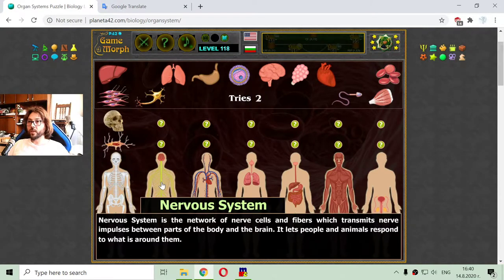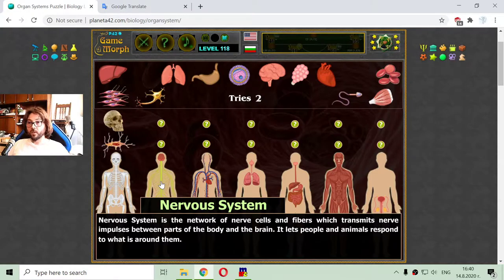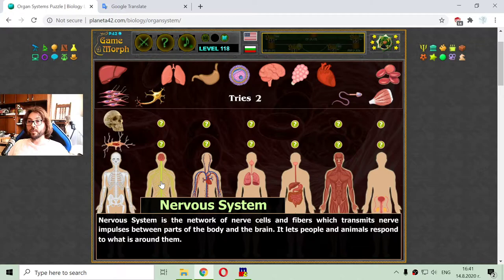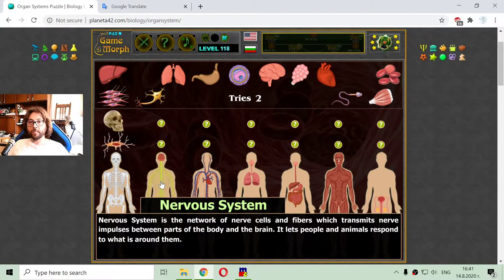I am going to the next one, which is the nervous system. The nervous system is the network of nerve cells and fibers which transmit nerve impulses between parts of the body and the brain. It lets people and animals respond to what is around them.